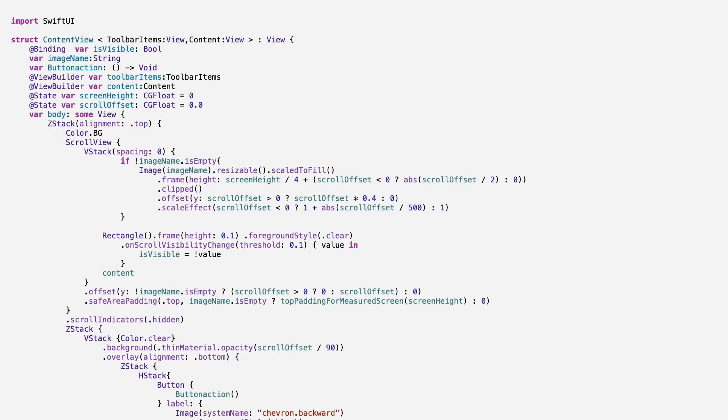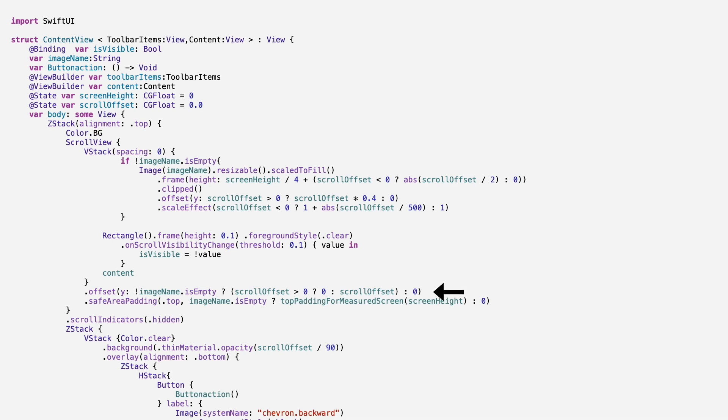To clean up the code and make it customizable, we pass in the toolbar items and the content. If the header has an image, it will stretch and move as you scroll. If there's no image, it behaves like a normal scroll view.